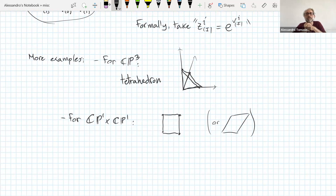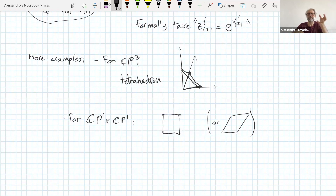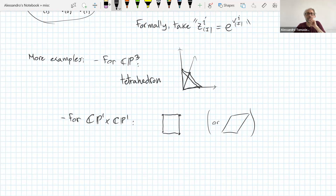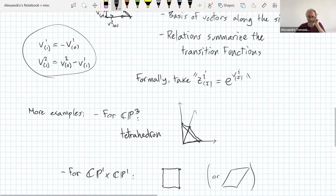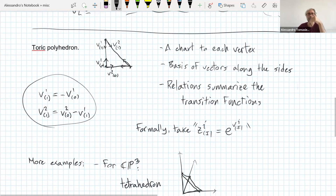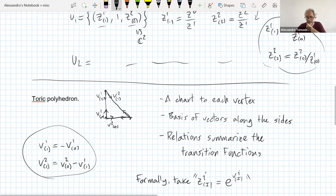I want to produce more examples before going to the second point of view. The second point of view is also very nice — I prefer the polyhedron point of view, but the quotient point of view is also useful in many contexts. Before doing that, I want to give you an alternative way of thinking about this, which perhaps I should have given immediately.